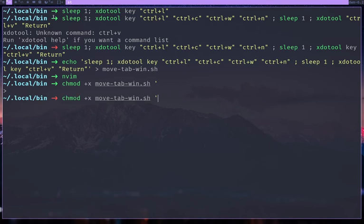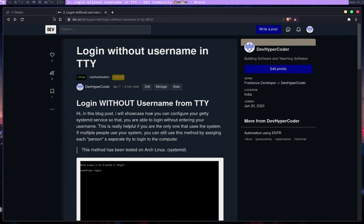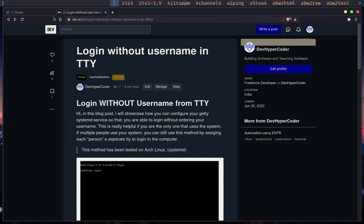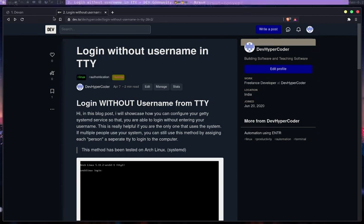Move tab to win.sh. There you go. And now I can execute it using dmenu if I wanted to. So I'm going to kill YouTube here and then let's get this. So I can super shift enter to get dmenu. Move tab win.sh.